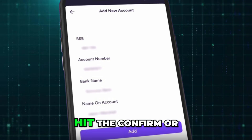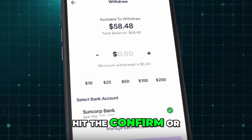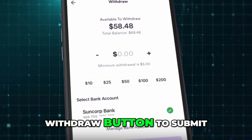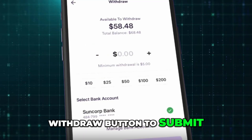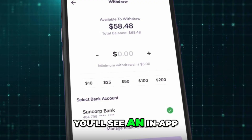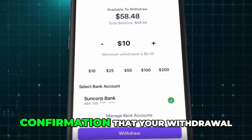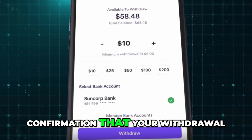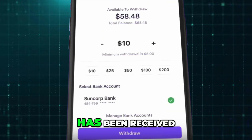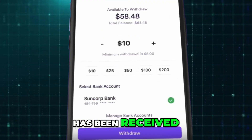After that, hit the Confirm or Withdraw button to submit your request. You'll see an in-app confirmation that your withdrawal has been received.